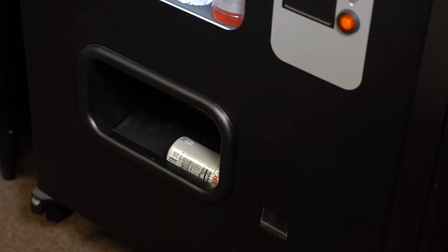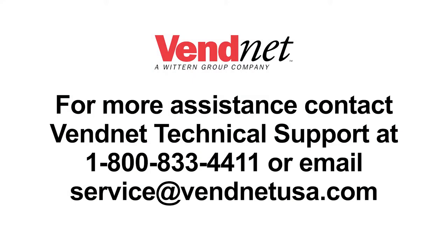Vend the selection to make sure everything works properly. For more assistance, contact Vennet technical support at 1-800-833-4411 or email service at vennetusa.com.